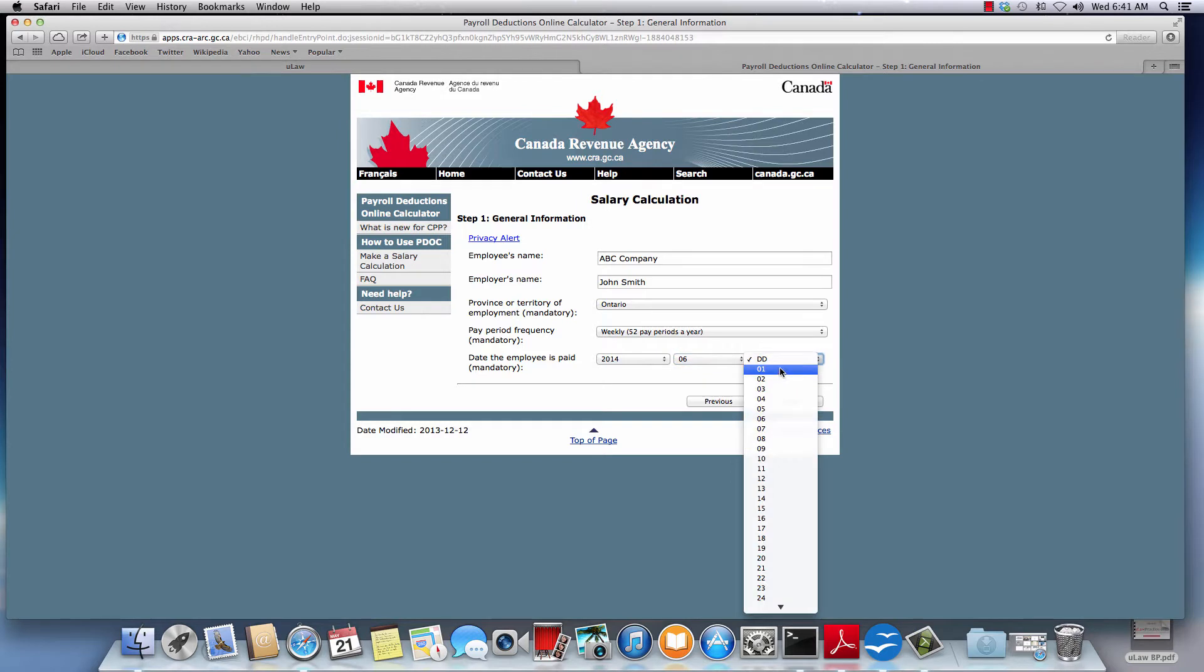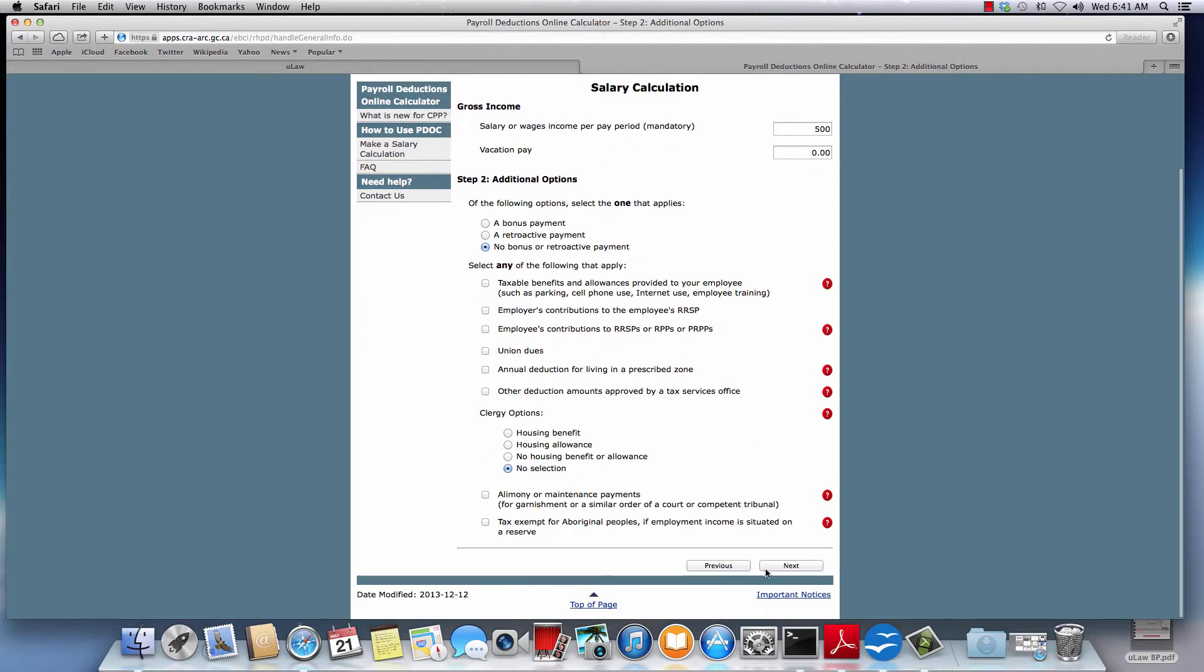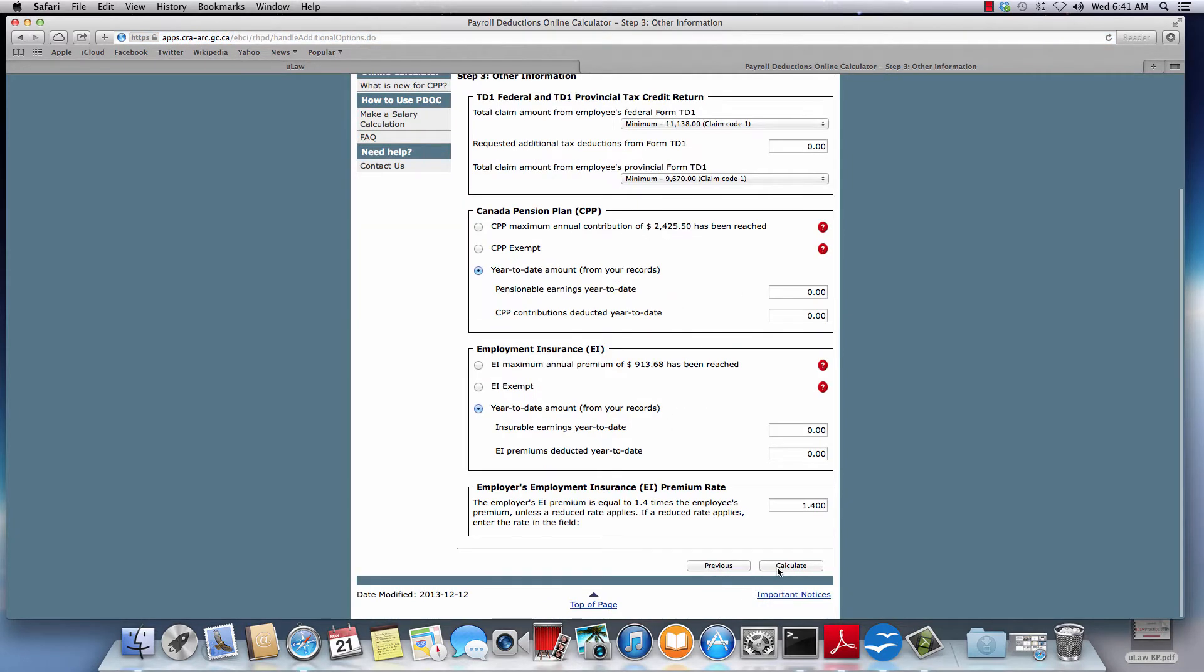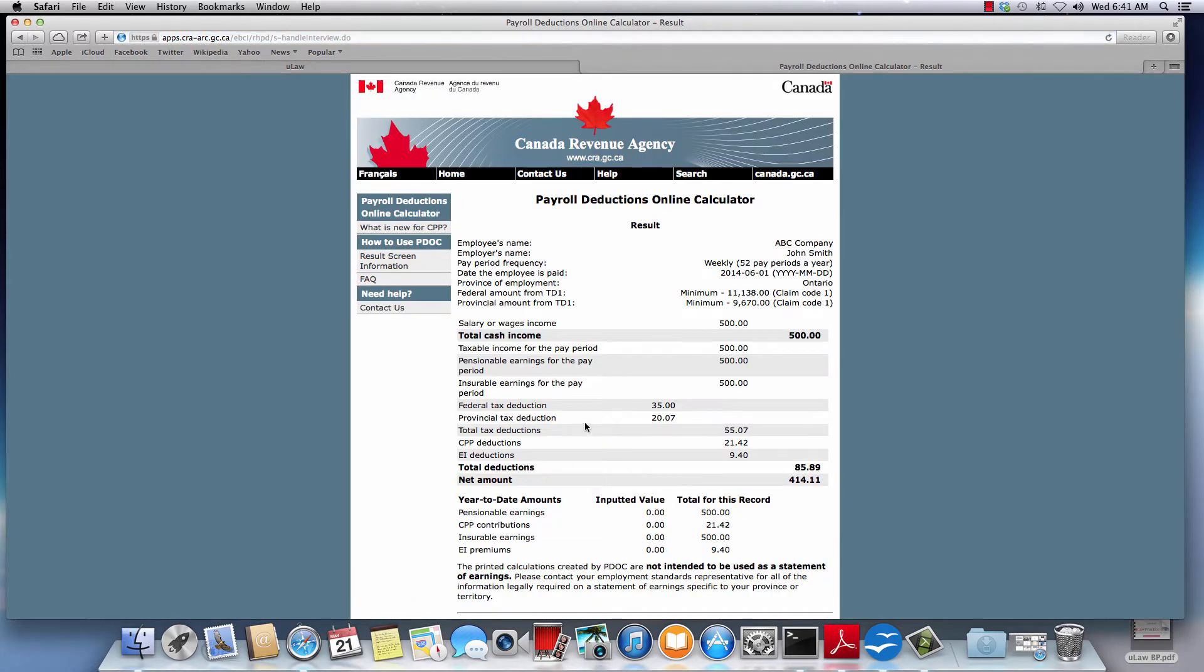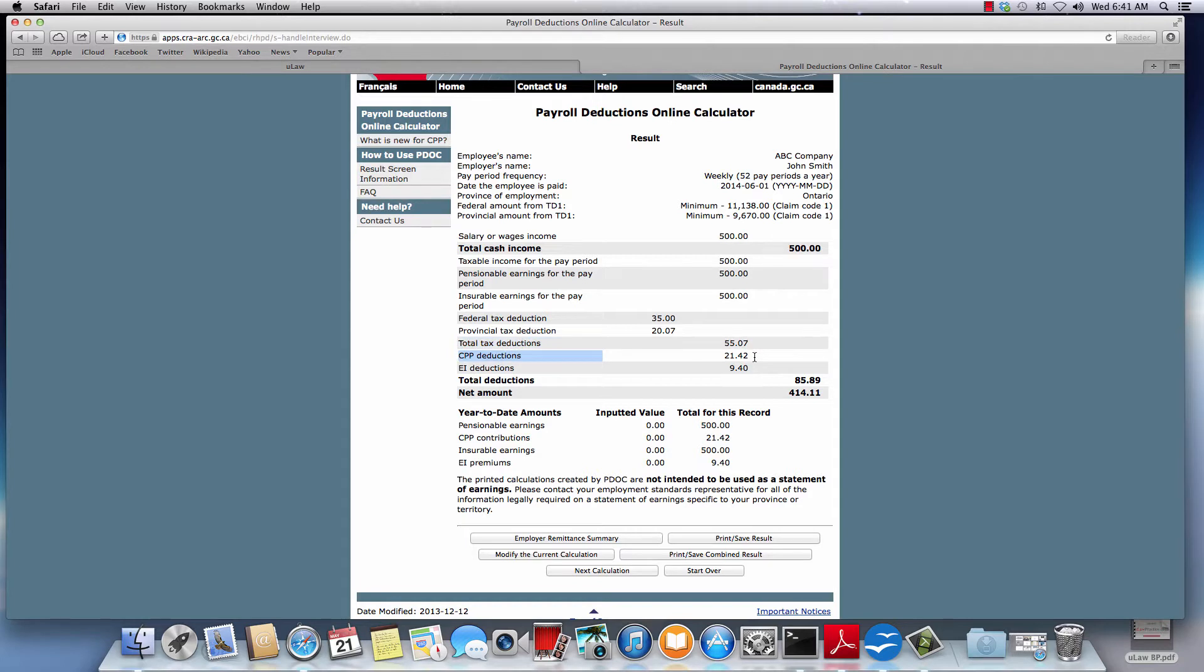When you say it's a $500 weekly pay you can do next and you can do a calculate. This will summarize for you what the taxes are for the employee, what's the CPP deduction, and what's the EI for them.